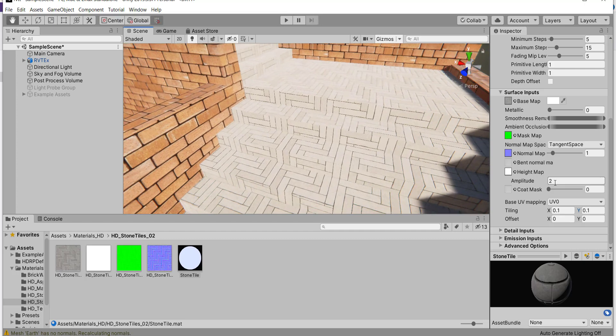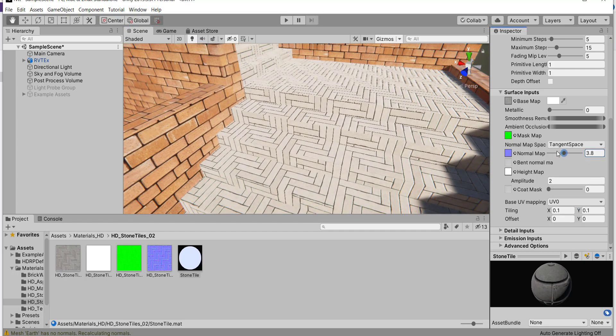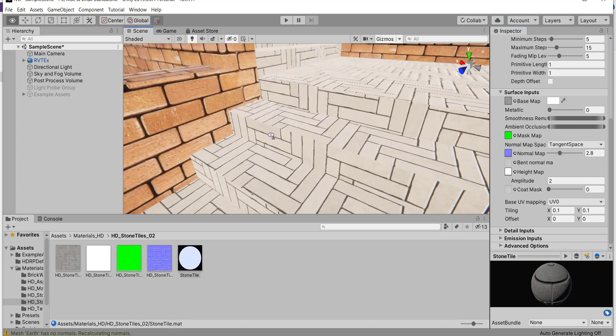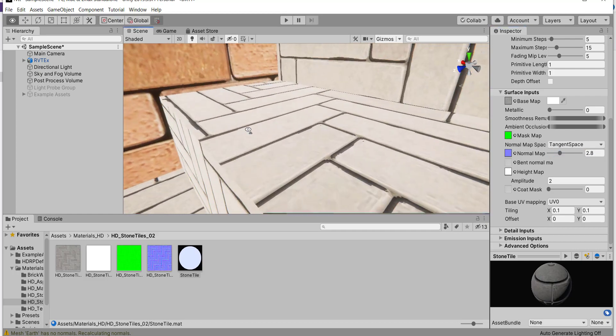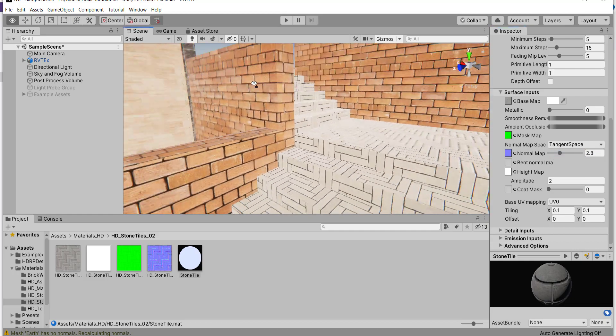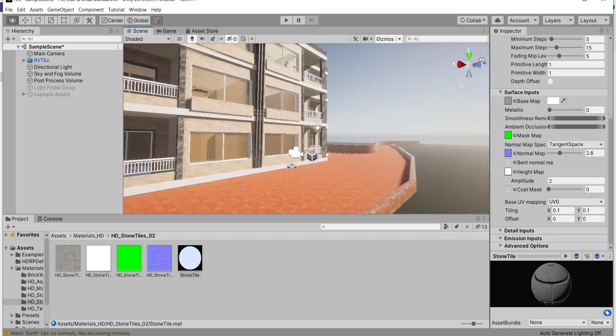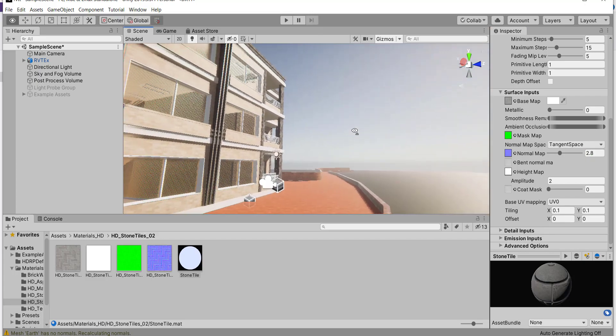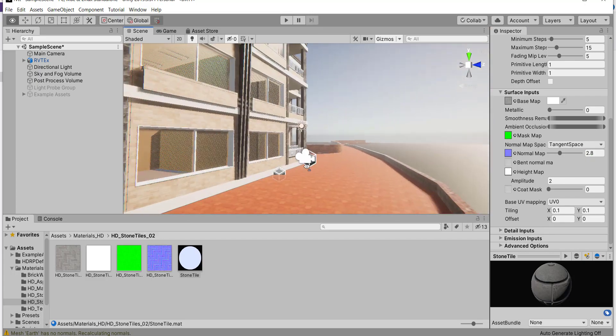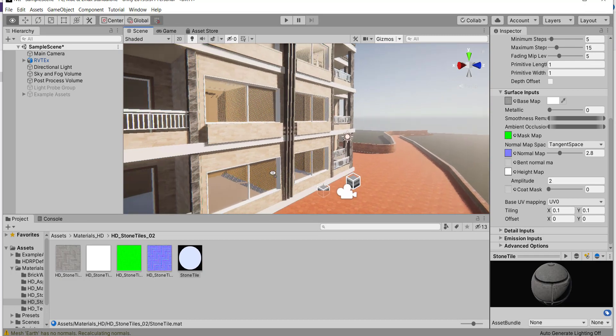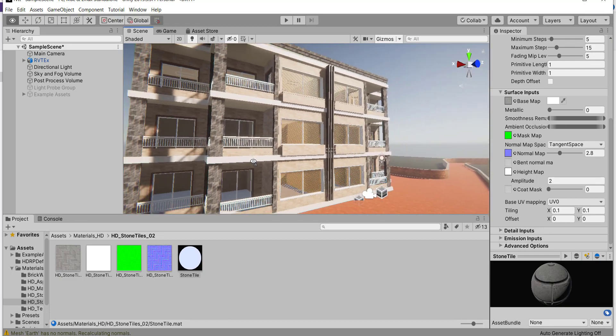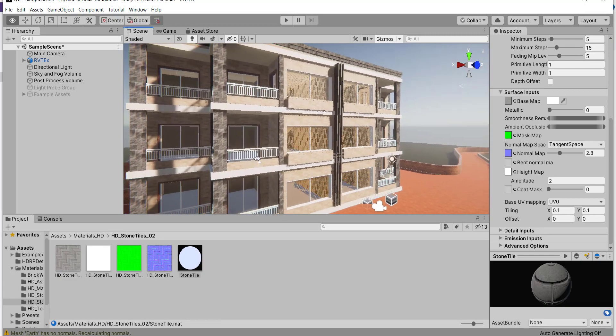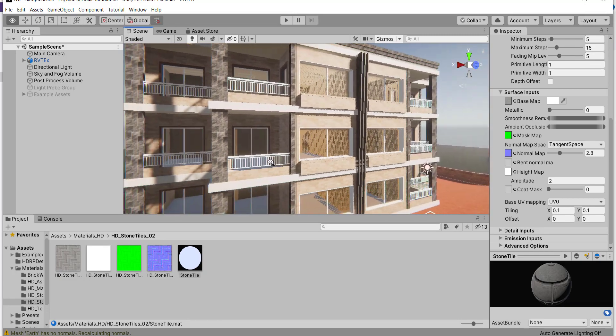I can fix the height map and the normal map. I can fix the sky, the sun, and the light. Lighting. The glass.